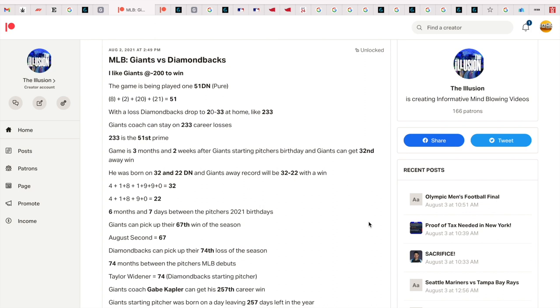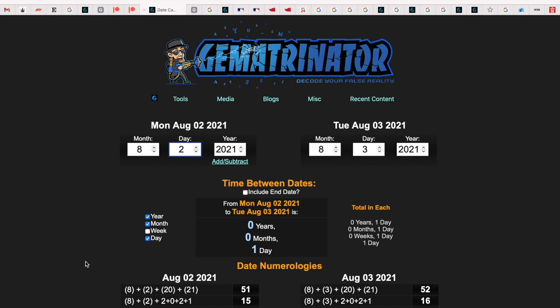That's the beauty of gematria when it comes to decoding sports - you can win so much money in play. So the game was played on 51 date numerology: 8 plus 2 plus 20 plus 21 gets you 51.